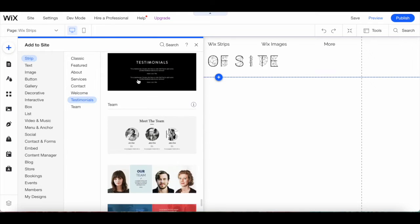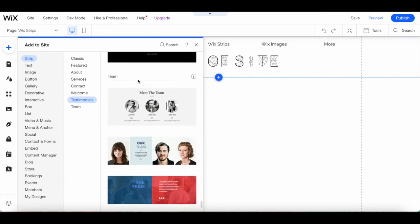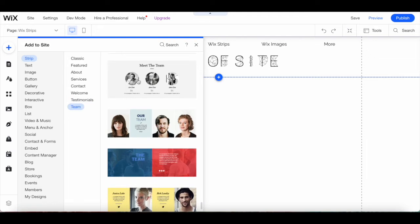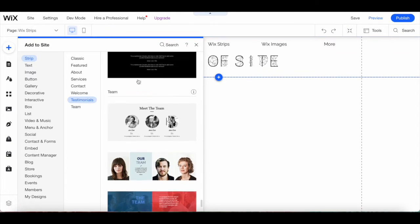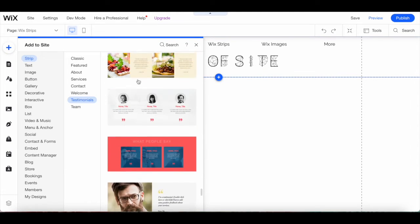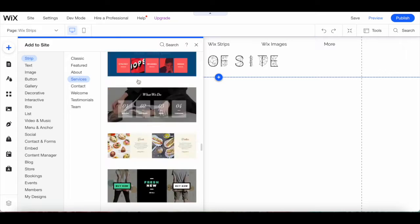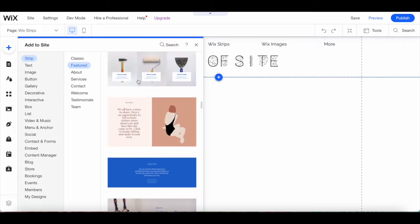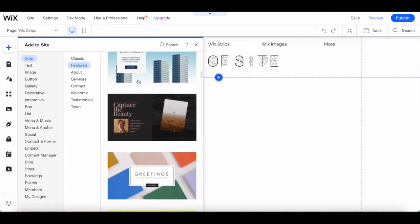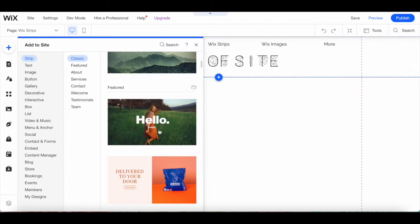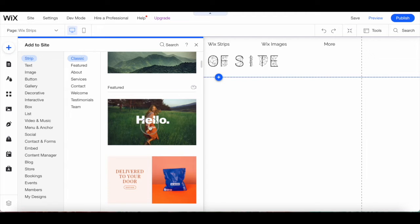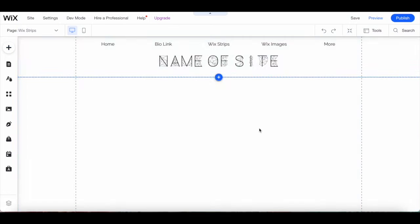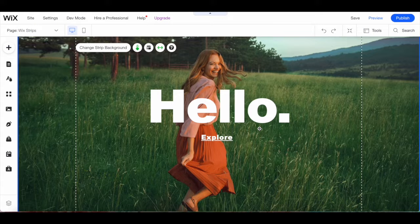And team, which tell visitors more about your team. Once you've located a strip you wish to add to your Wix website, such as this first featured hello Wix strip, drag and drop it onto your page.